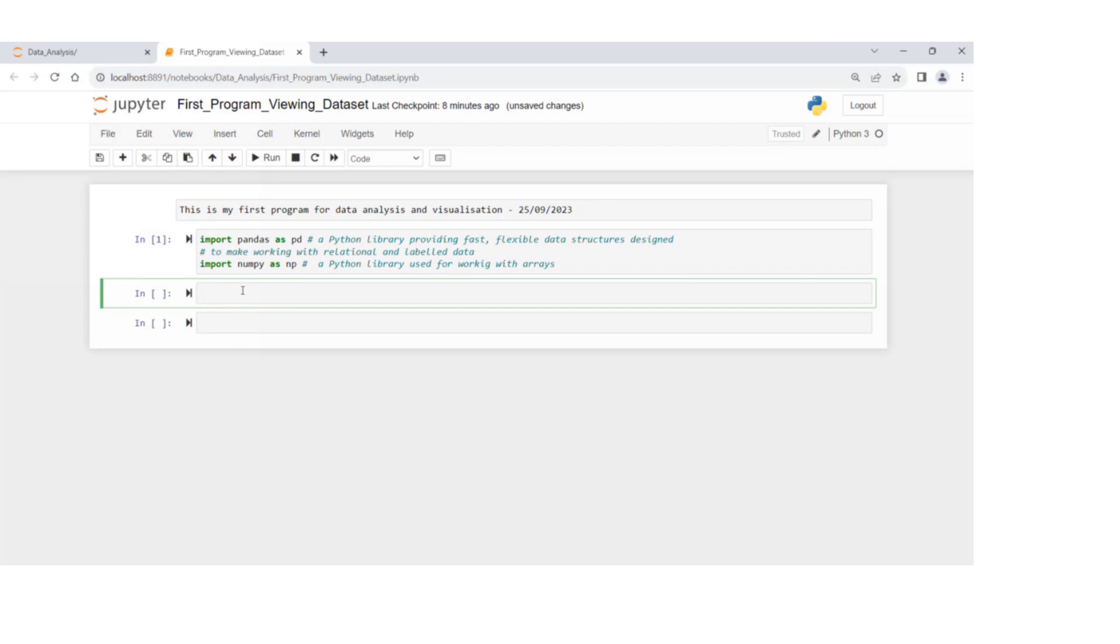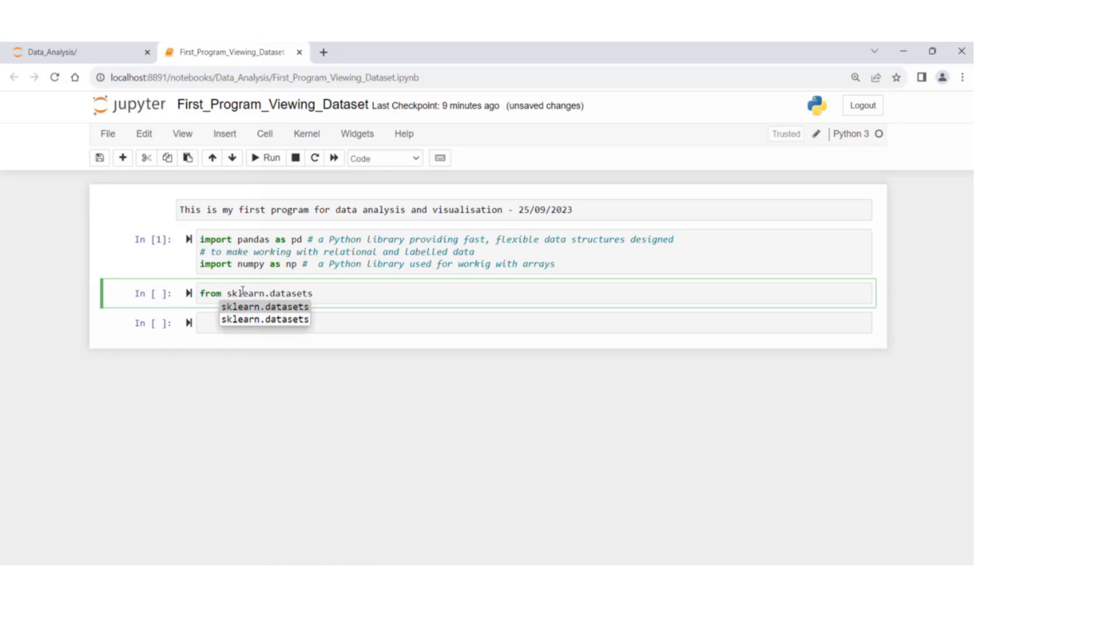Because we're going to look at the wine dataset, and wine dataset is part of the scikit-learn dataset, we're going to use scikit-learn.dataset.